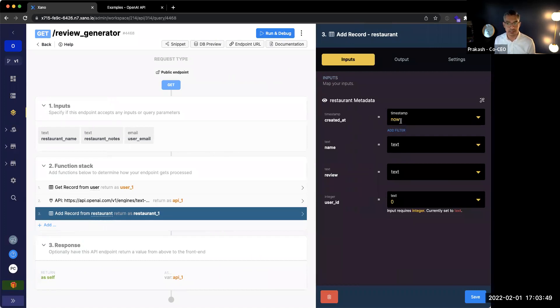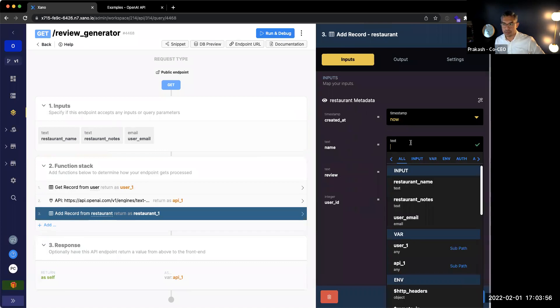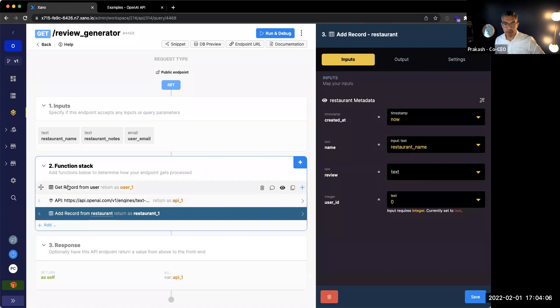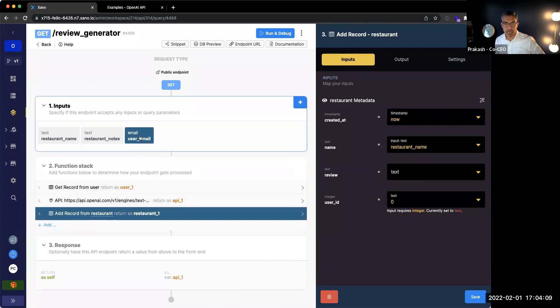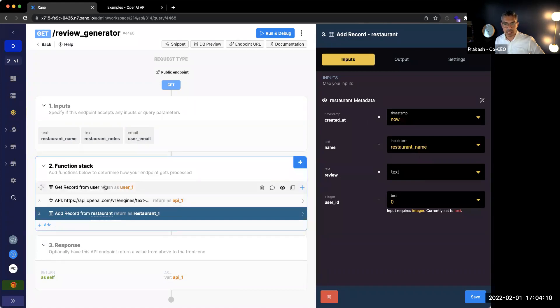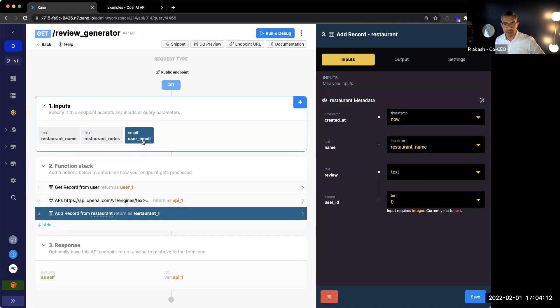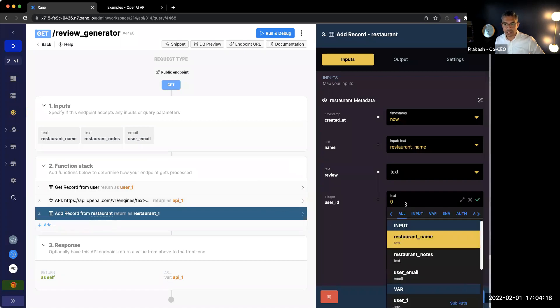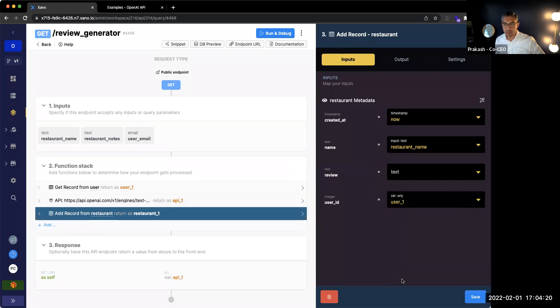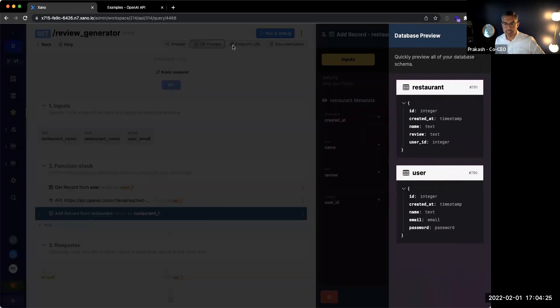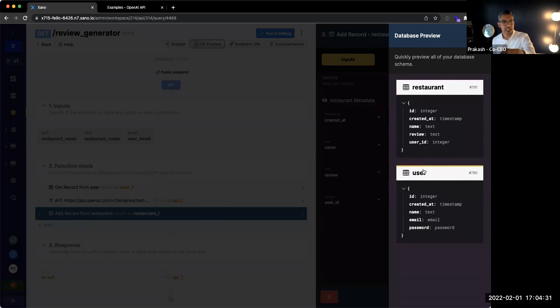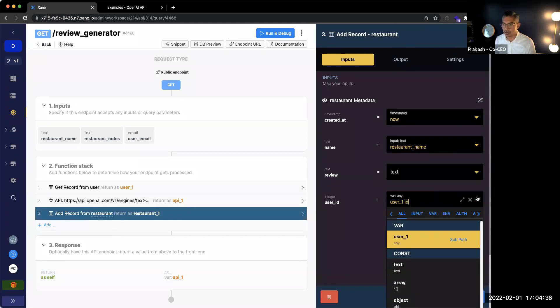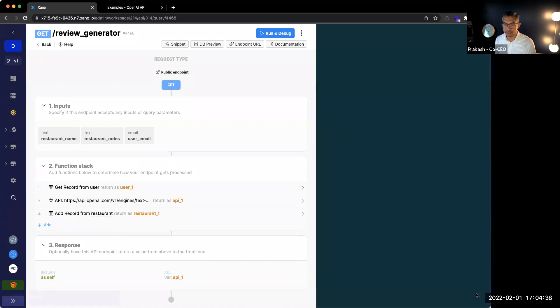And then this function is going to ask me for a couple of things. First, when should this be created? I'll just say right now, that's the time of executing the record. The name of the restaurant I'm going to get from the user input over here. So let's do the restaurant name. And then the review, we're going to leave blank for right now. I'll show you how to get that. And then for the user ID. Now remember, the first thing that we did, as Michael instructed, is we got the user using that user email address. And we're returning it as the user one variable. So what we can actually do is select user one here. But we want the ID, right? And you can see if you look at the database preview that user ID is here. And we can use this thing called dot notation, which allows you to drill into the specific fields. So I'm just going to go user one dot ID. And I'll go ahead and select that there. And I'll save it.